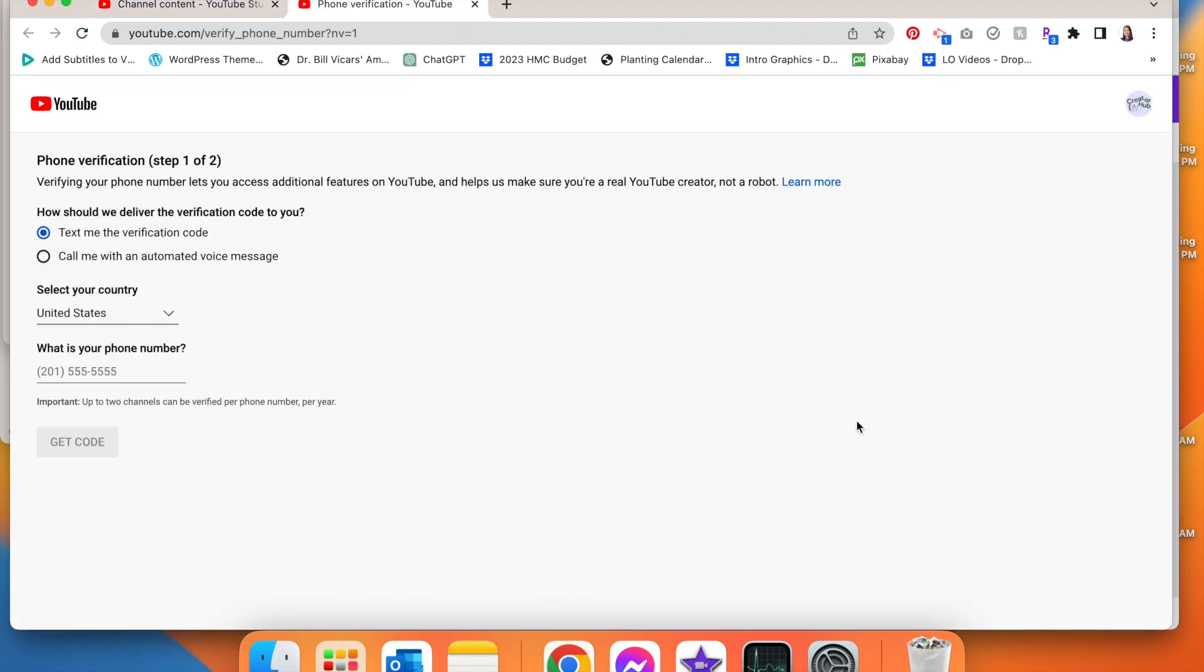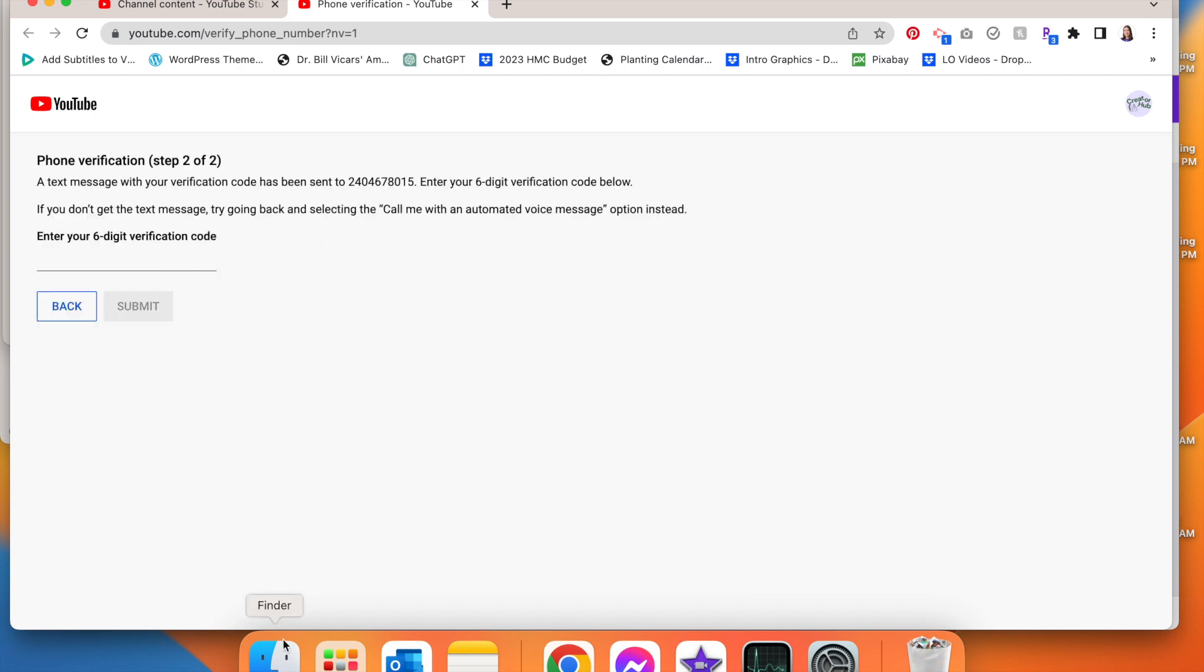It's going to want you to verify your phone number. So you'll type in your phone number, get code, and then you'll enter your six digit code.